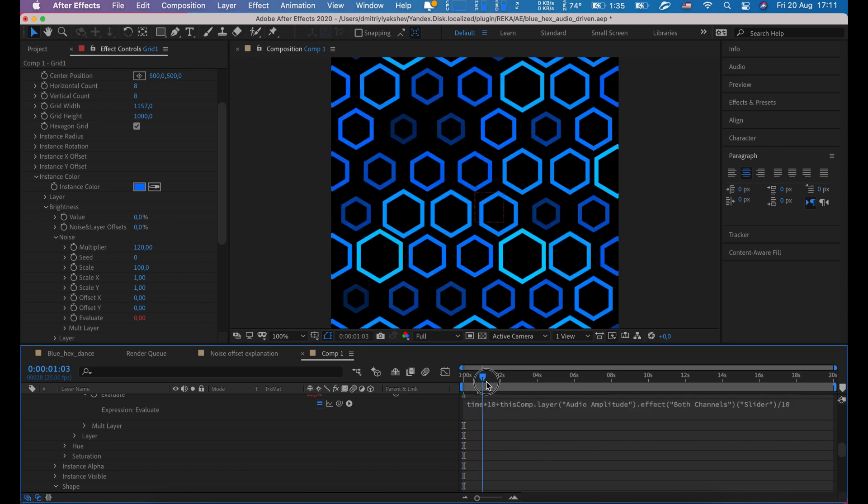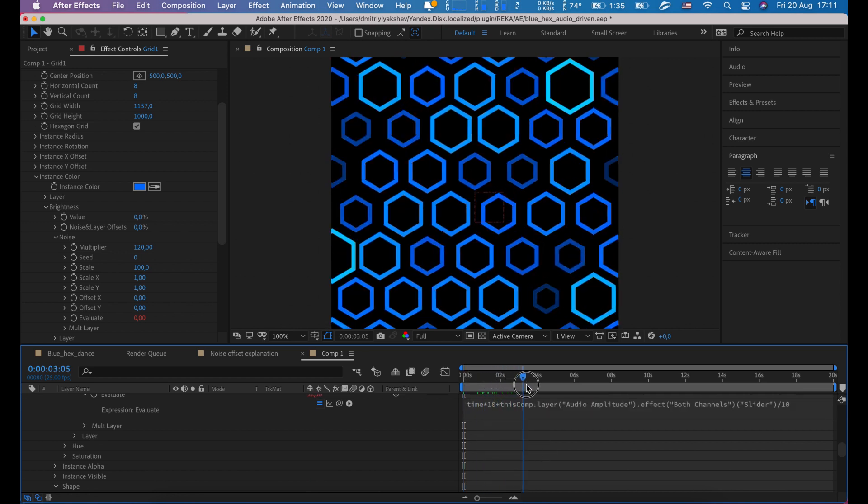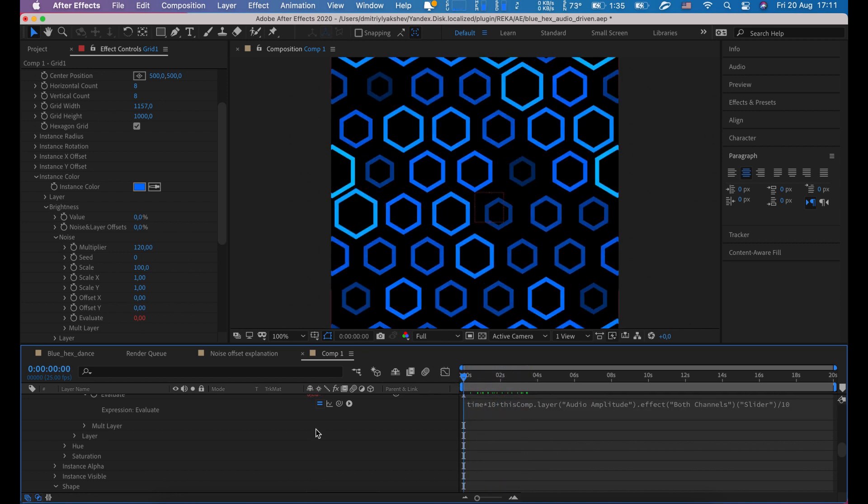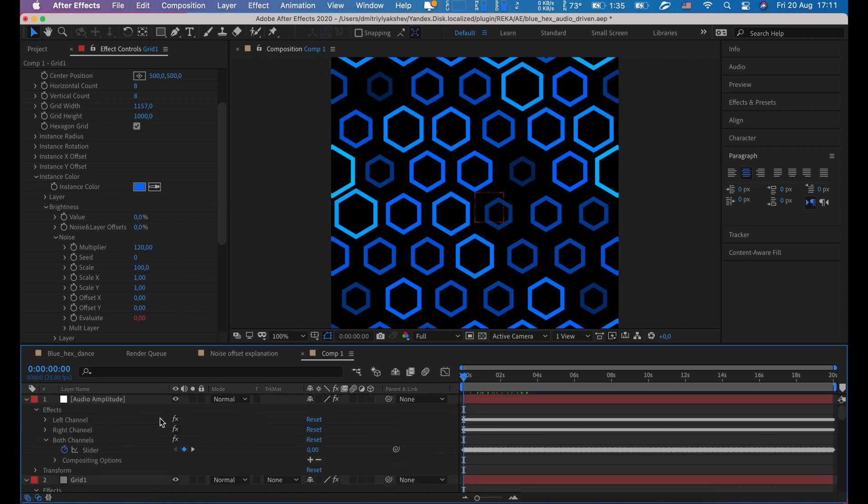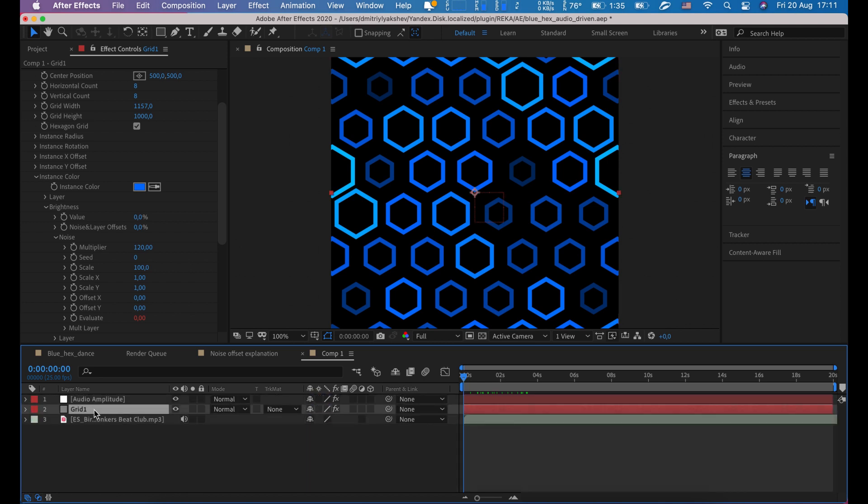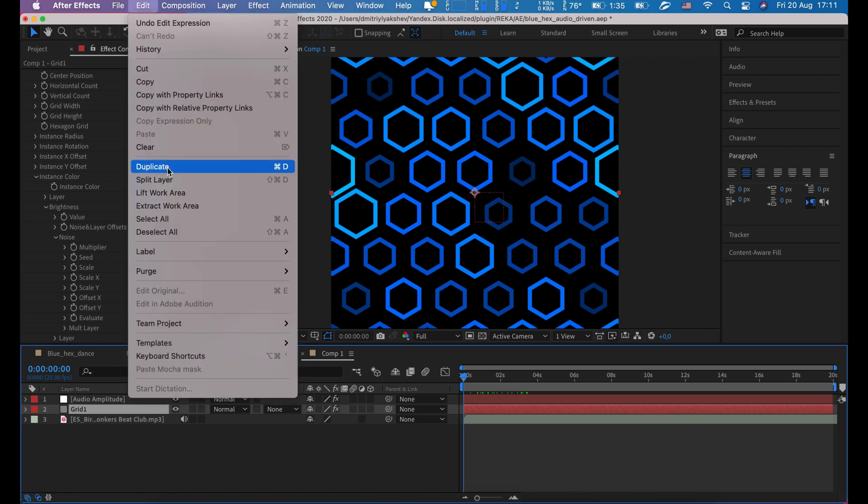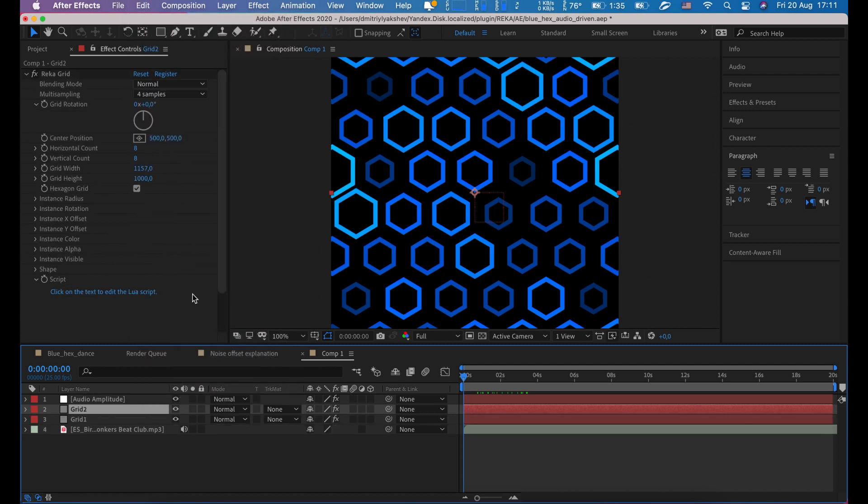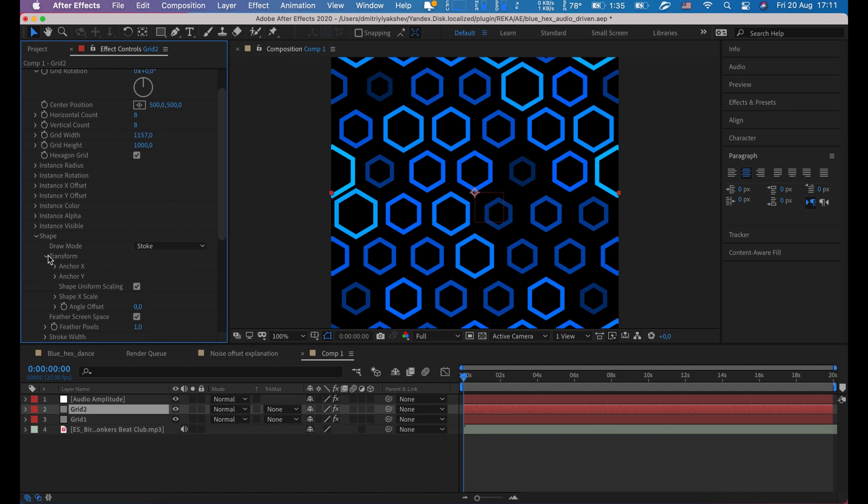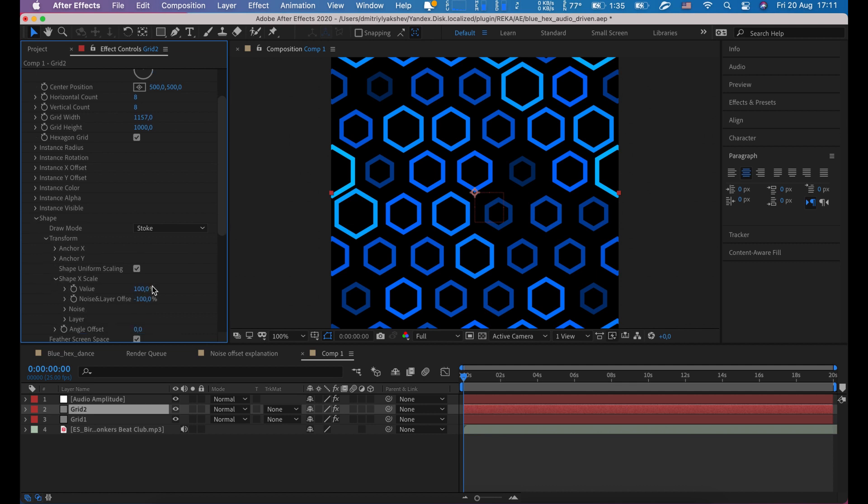Looks like first layer is ready. Now select layer grid one and duplicate it, edit duplicate. On layer 2, change scale value to 83.